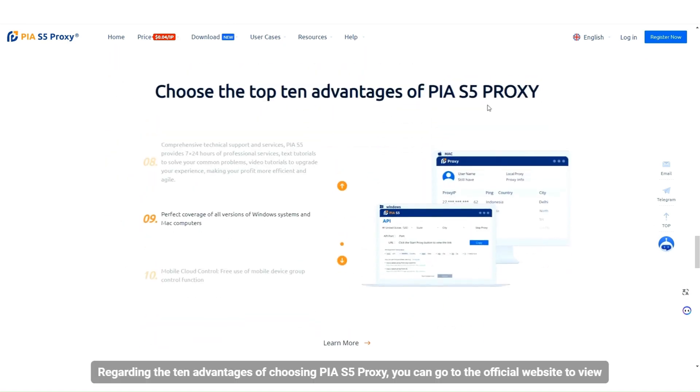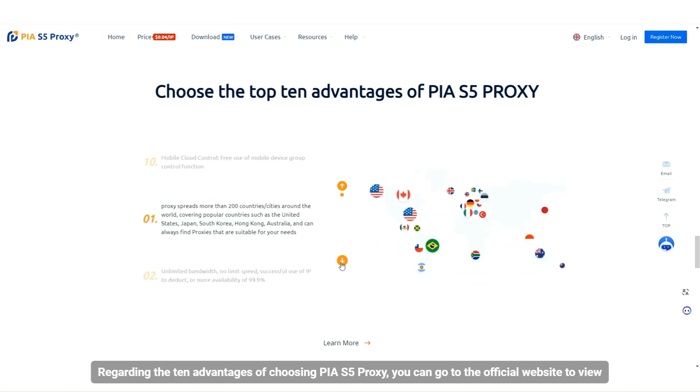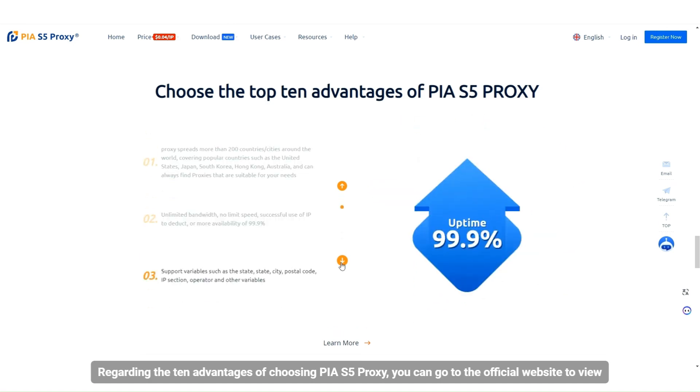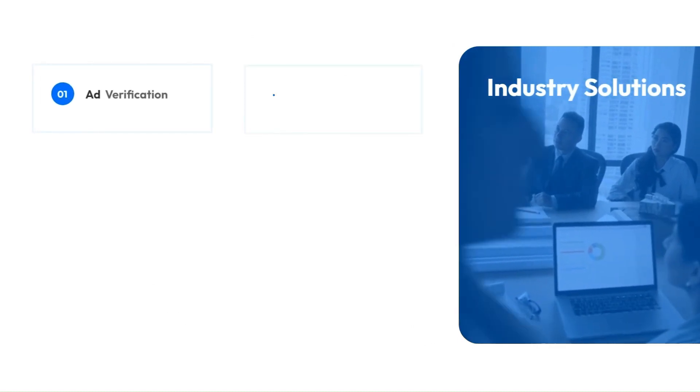For the 10 advantages of choosing PIA S5 proxy, you can go to the official website to view. Pass on to your clients.